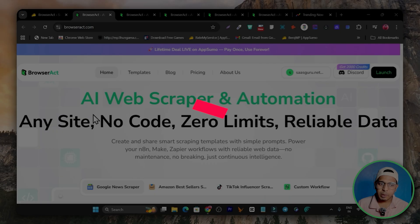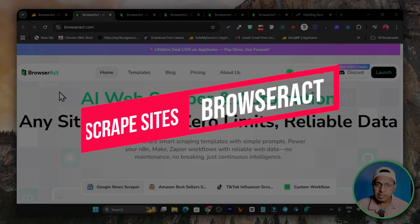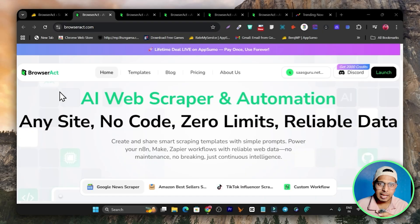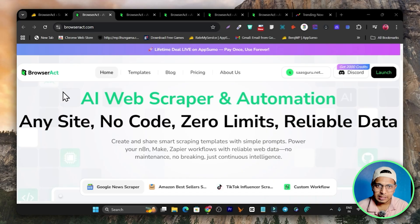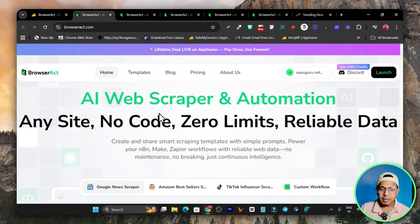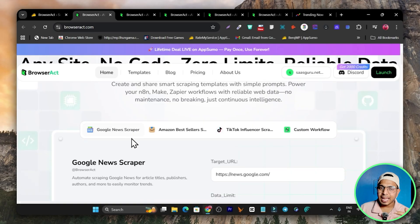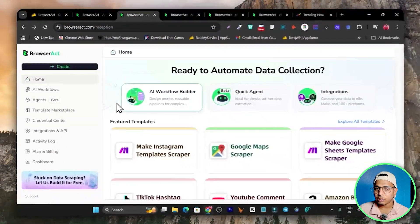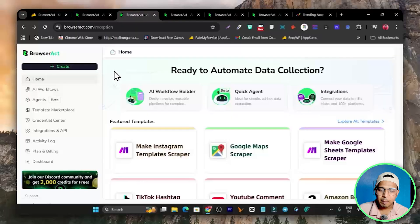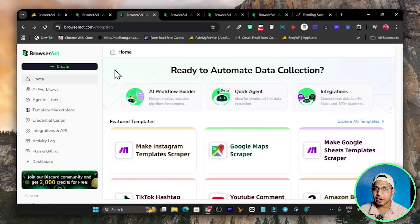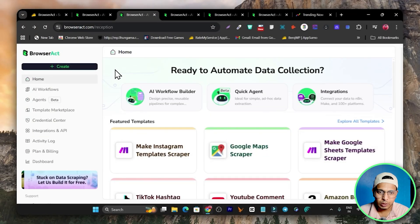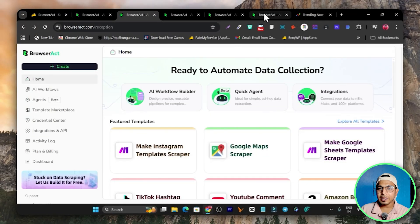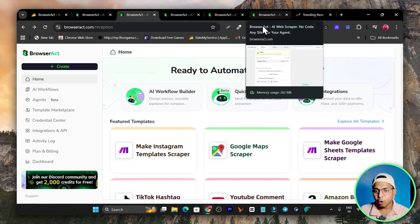In this video I am going to talk about Browser Act. This is the tool you can use to scrape any website and create workflow automation with the data. It will work on any e-commerce website, social media website, or any kind of website like a job portal — basically any data you want to scrape, you can do it with this tool.